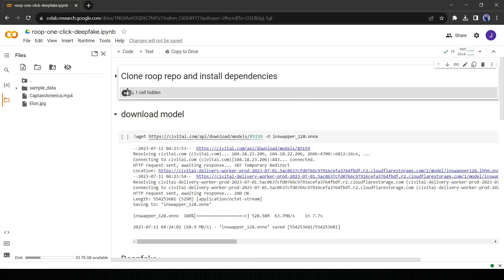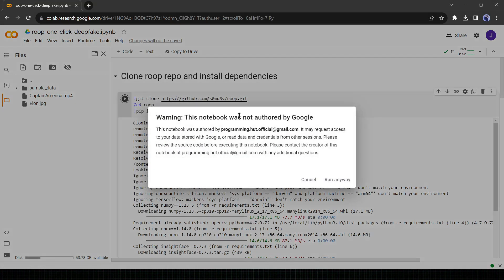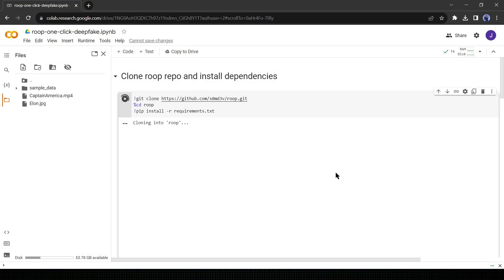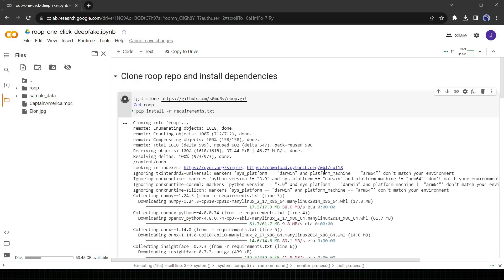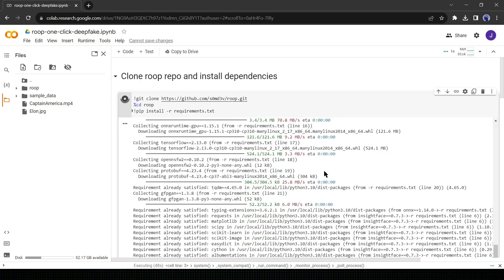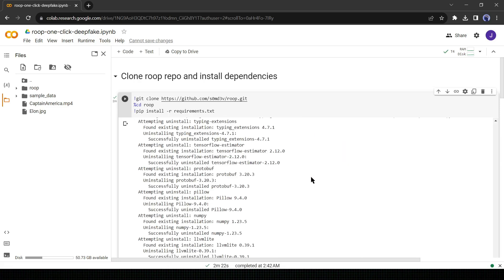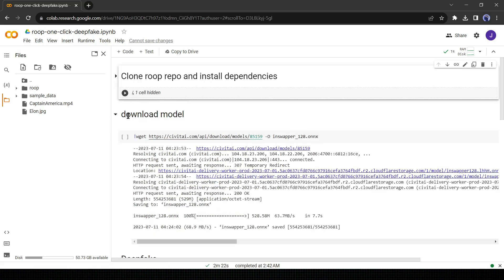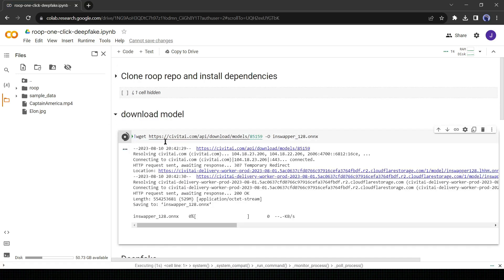Go to clone ROOP repo and install dependencies and click on the cell run button. You will see another warning, just click on run anyway. It will take approximately 2 minutes for completing the process. I will fast forward this part. After completing the installation, click on the drop down button and then run the download model. It will take 7 to 8 seconds.